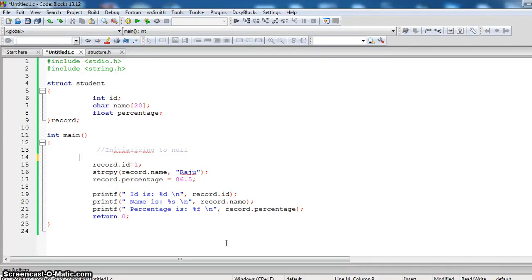In the last video we have seen how to declare a structure and how to access a structure using normal access.